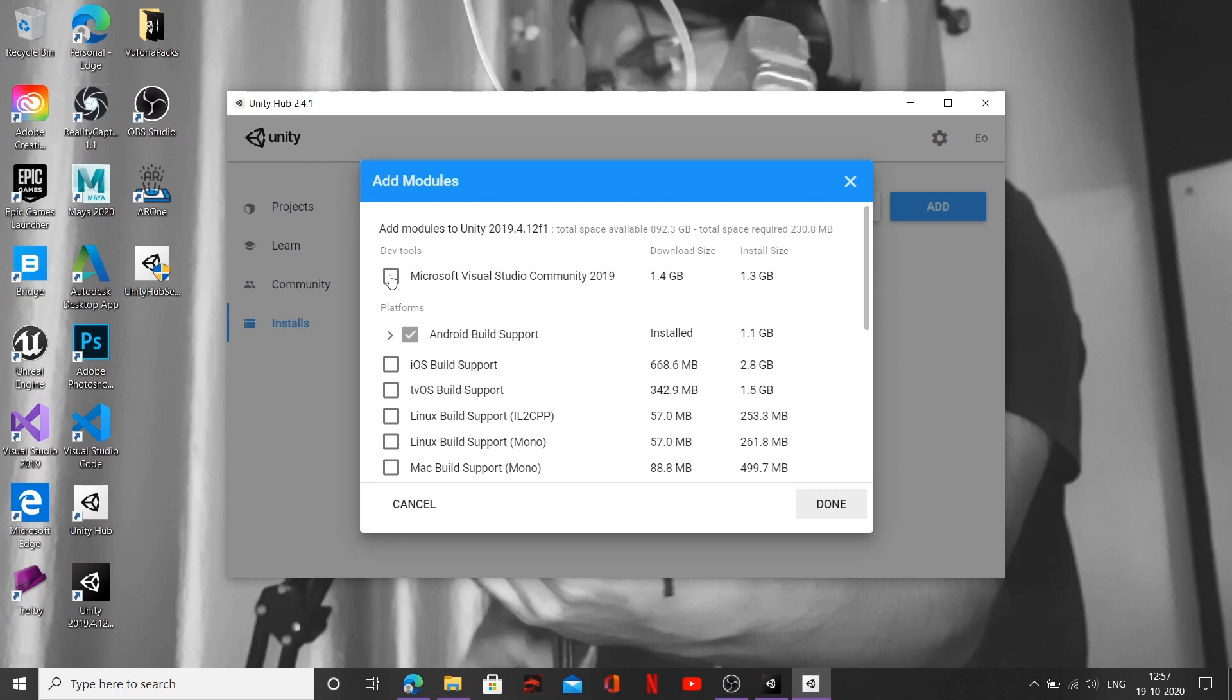Because what it's going to do is it's going to build better support for our Unity engine with our scripting software, that is Visual Studio in this case. And after that, I want you to go ahead and click on Android Build Support.